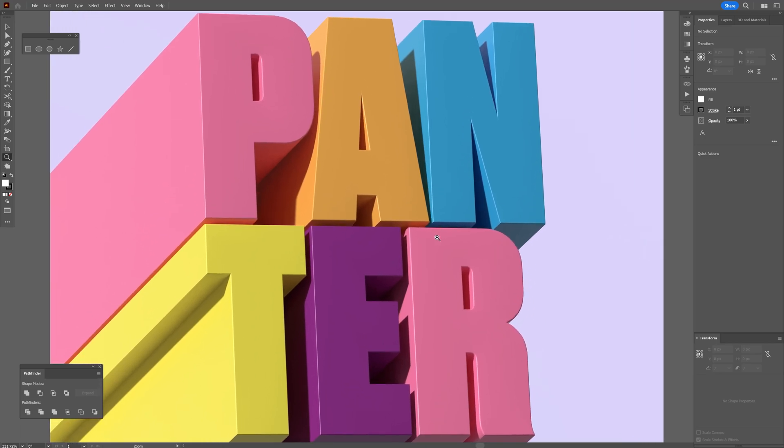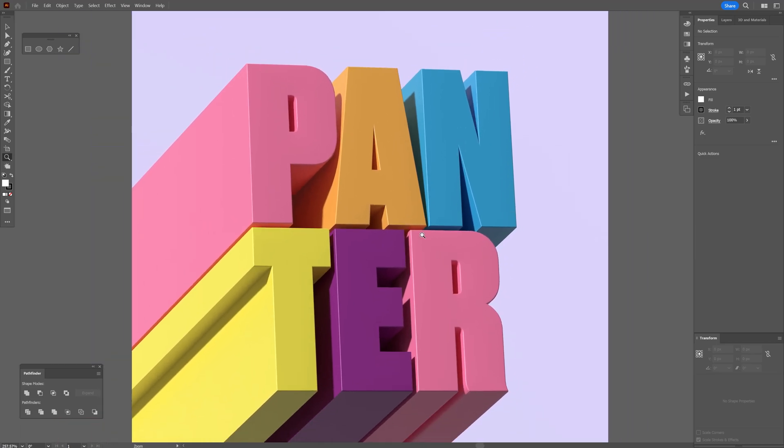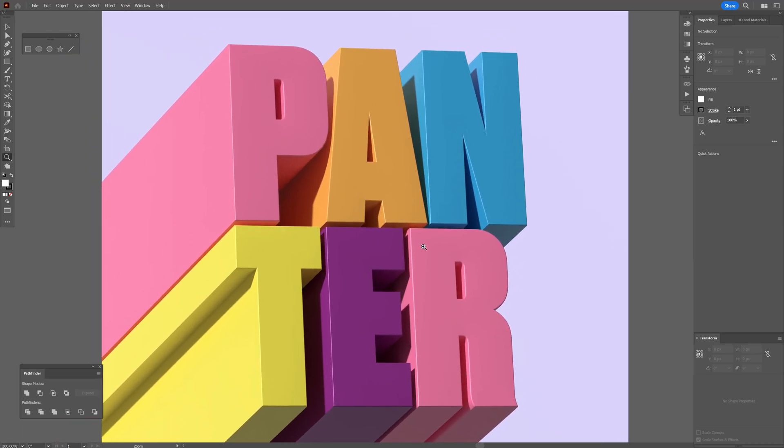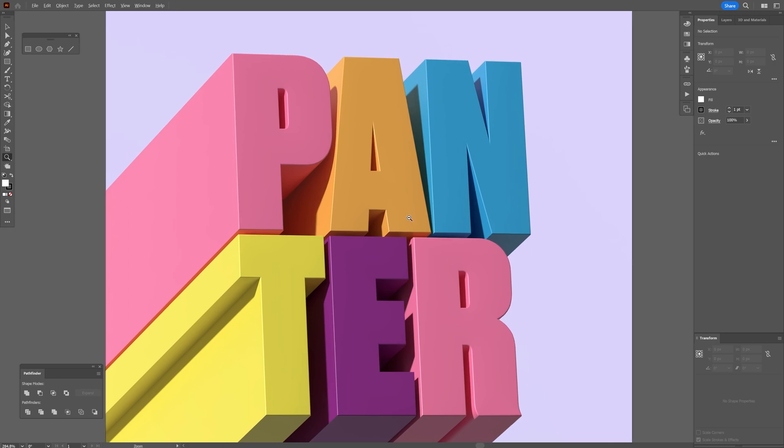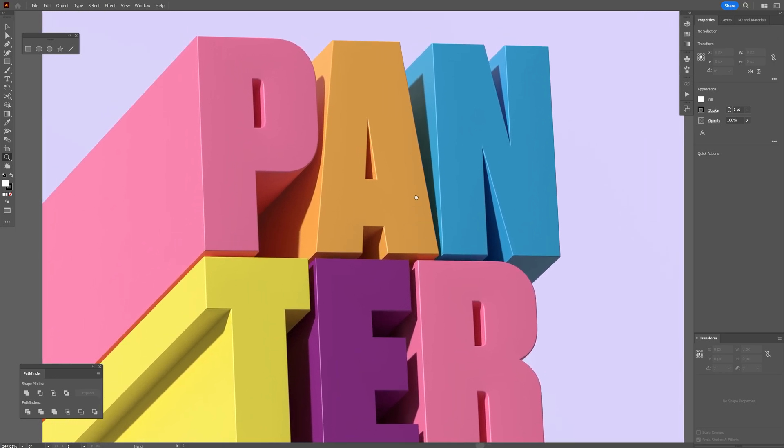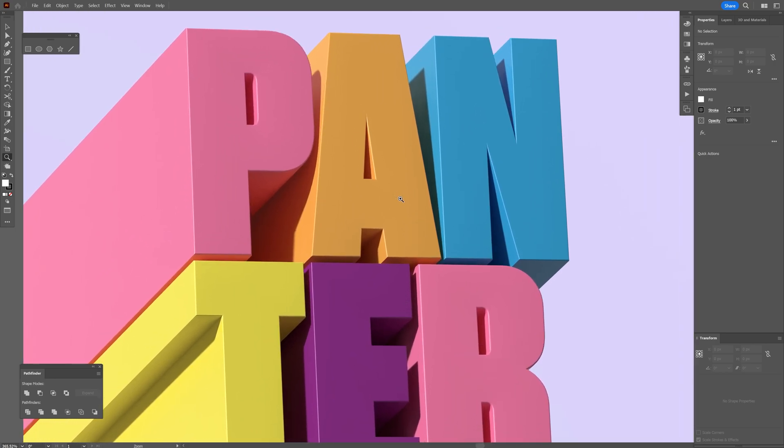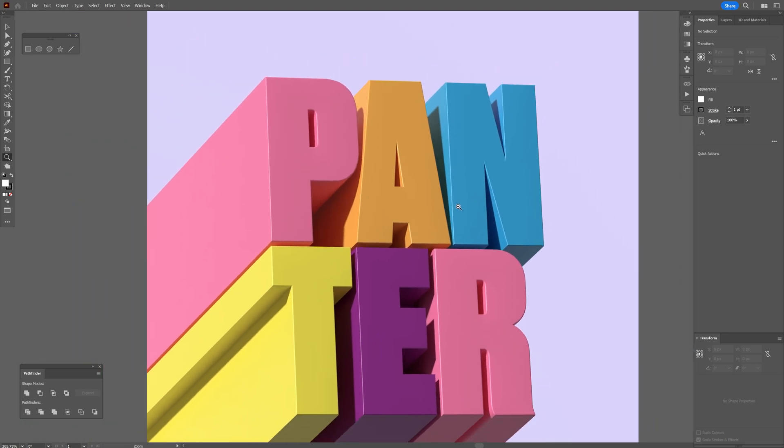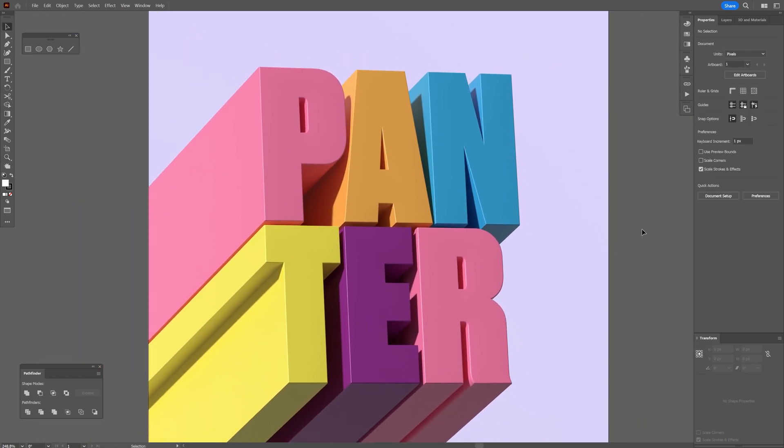So I finally figured out how to create a correct 3D extrusion with text in Illustrator, and today I'm going to show you how to do this. This was inspired from a Pinterest post, and I managed to debunk it and understand how to create it. Let's check it out.